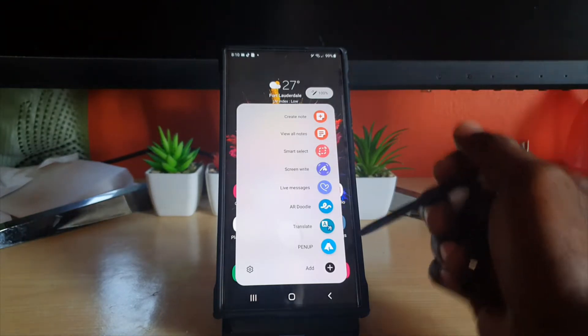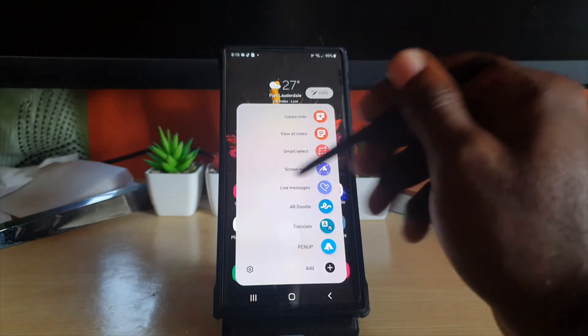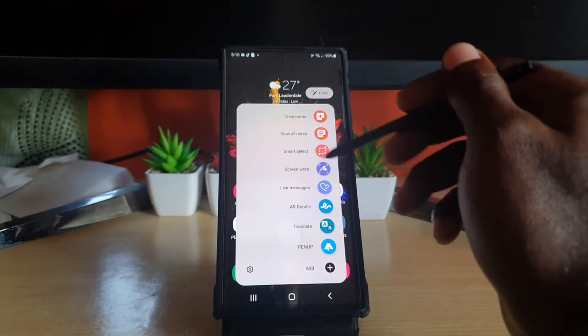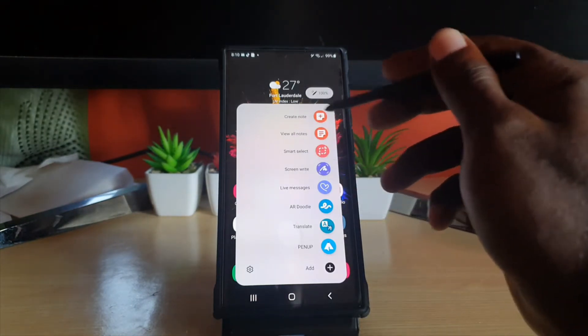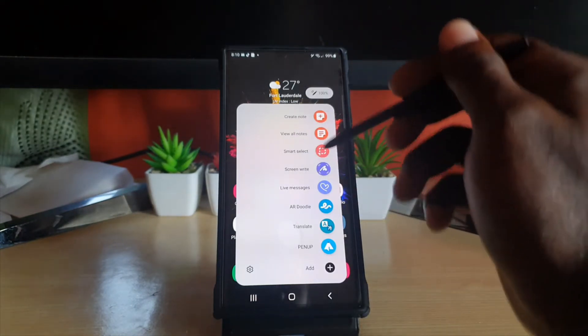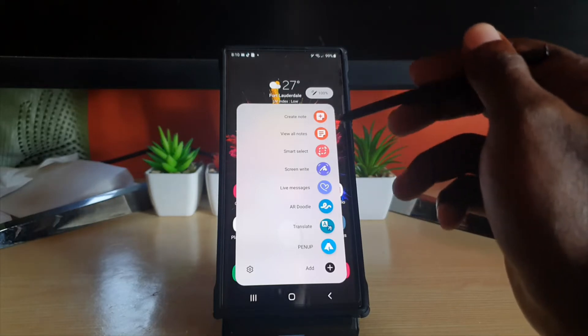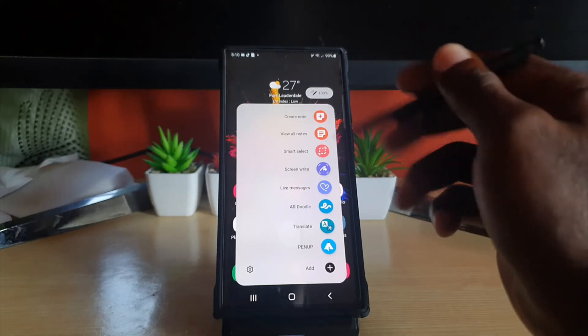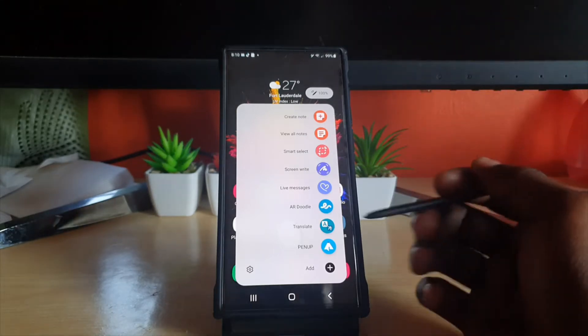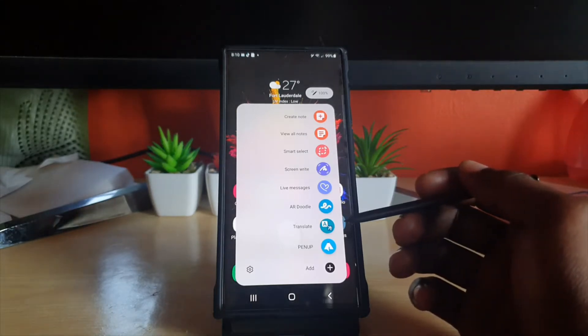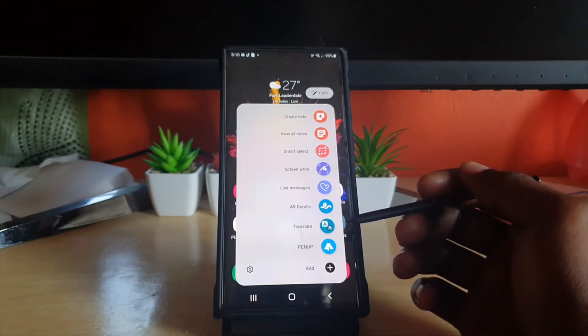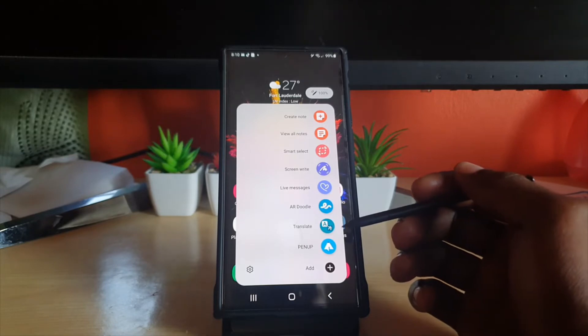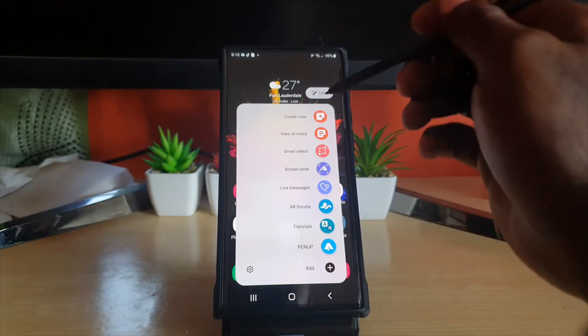I'm going to show you how to change the menu style. If you want it more minimalistic, you can have it minimalistic. Of course, the default one looks quite nice, but you may not like it, so I'll give you a better option.